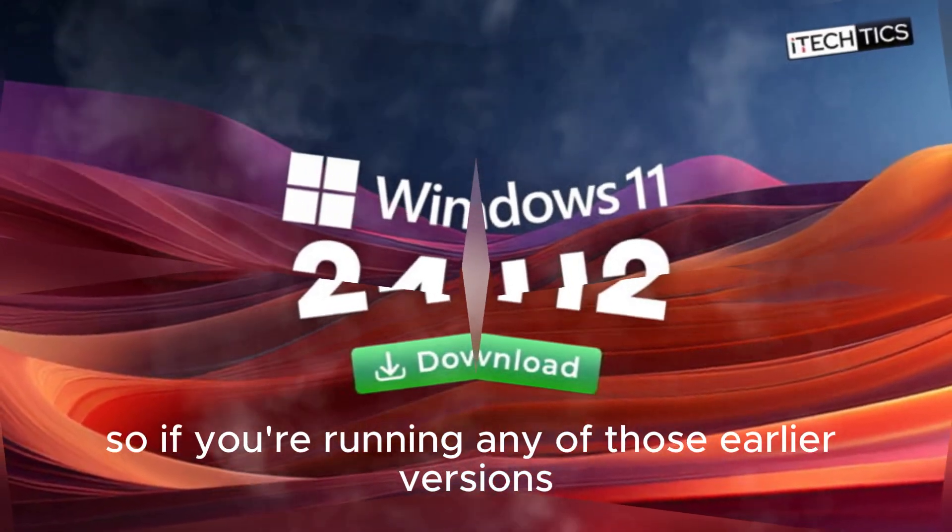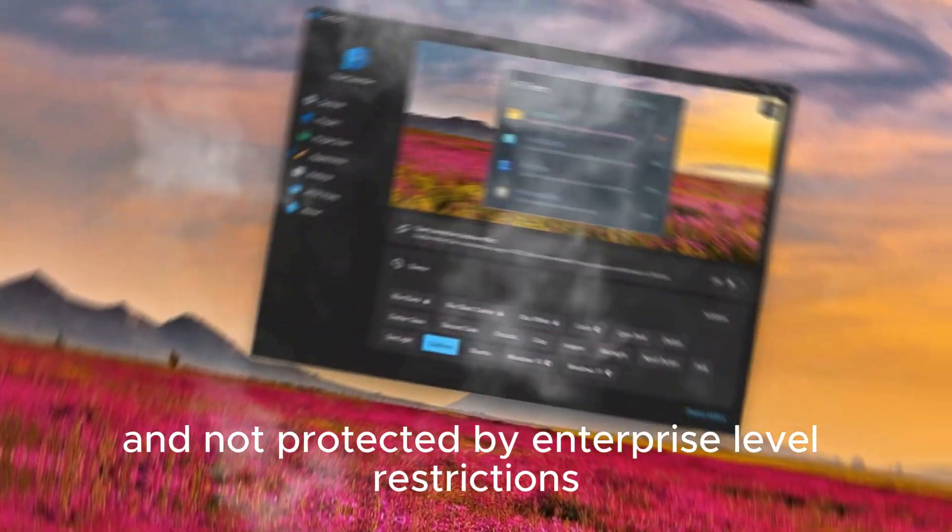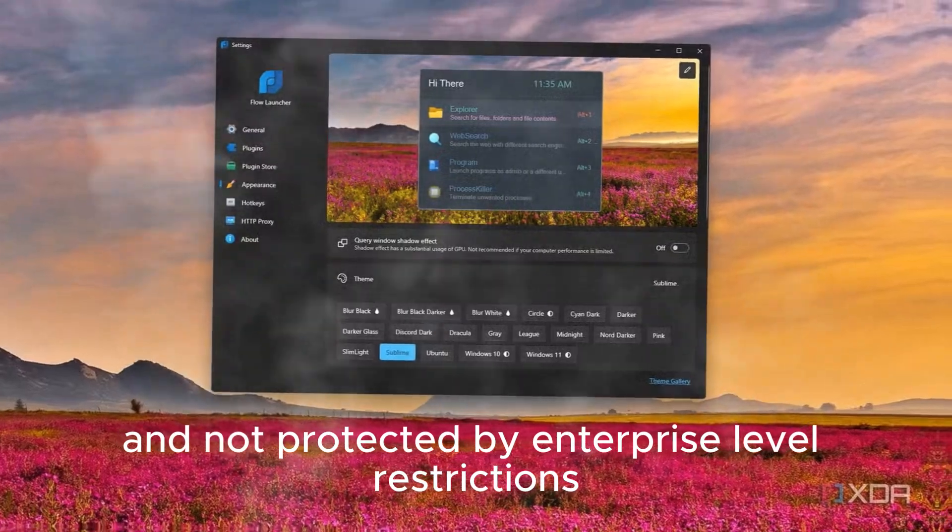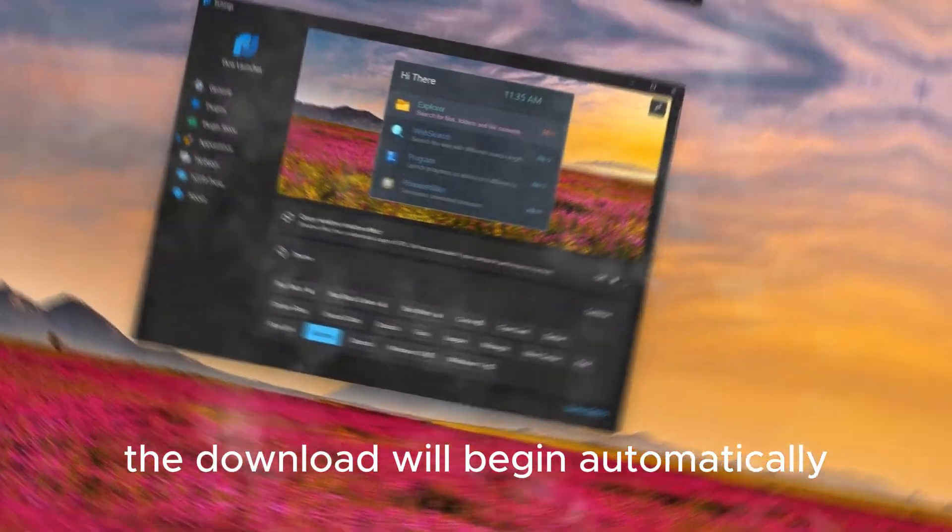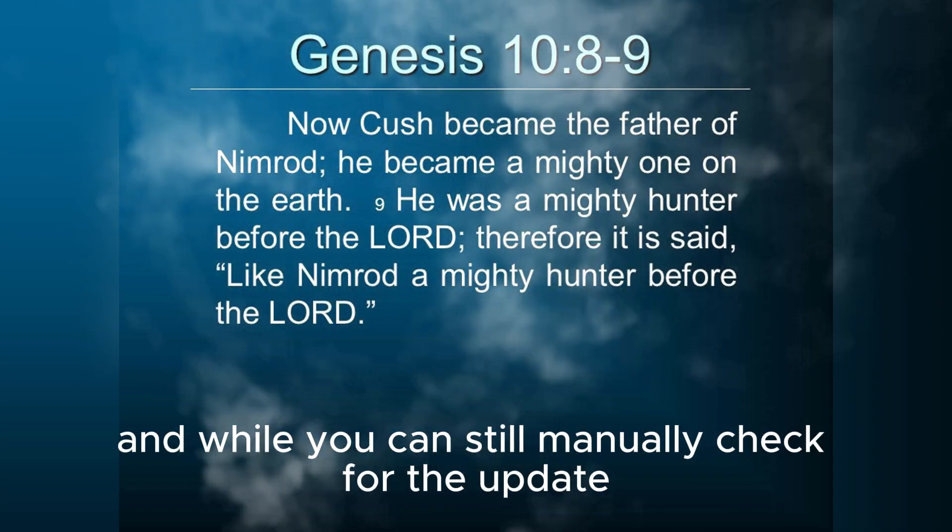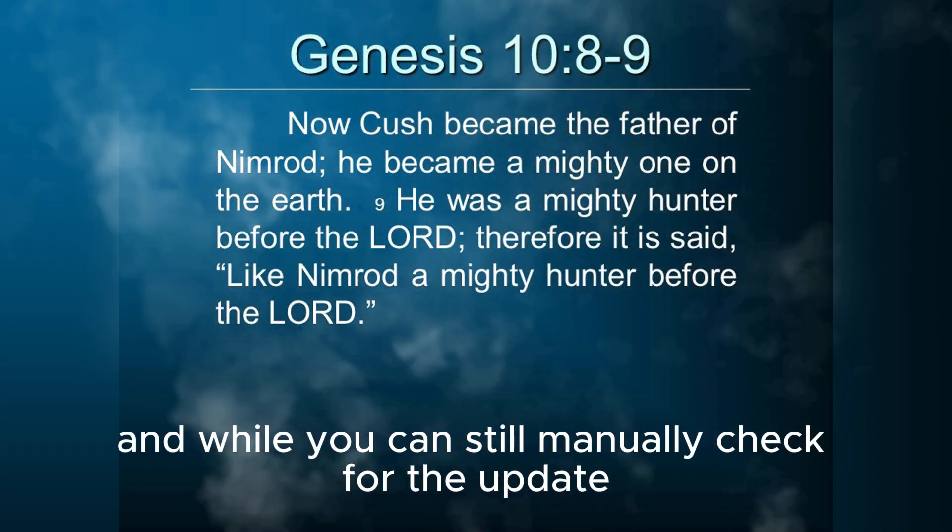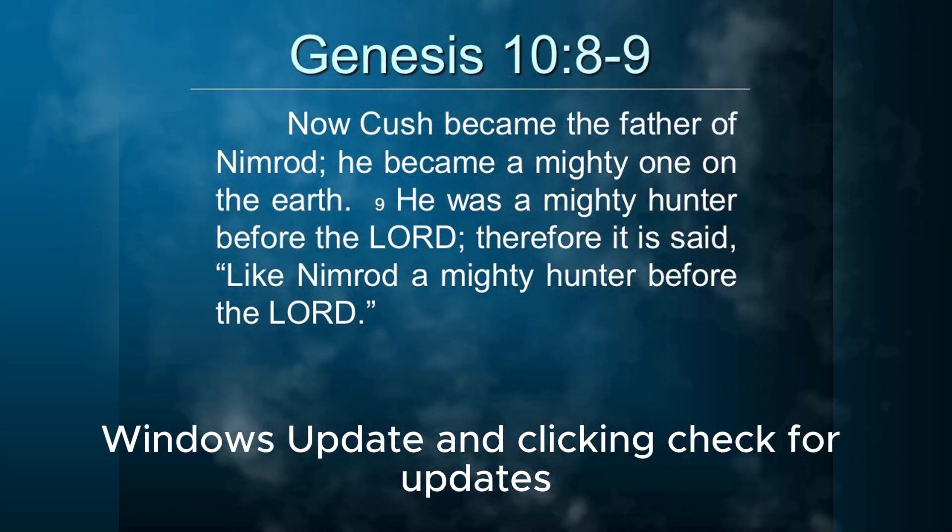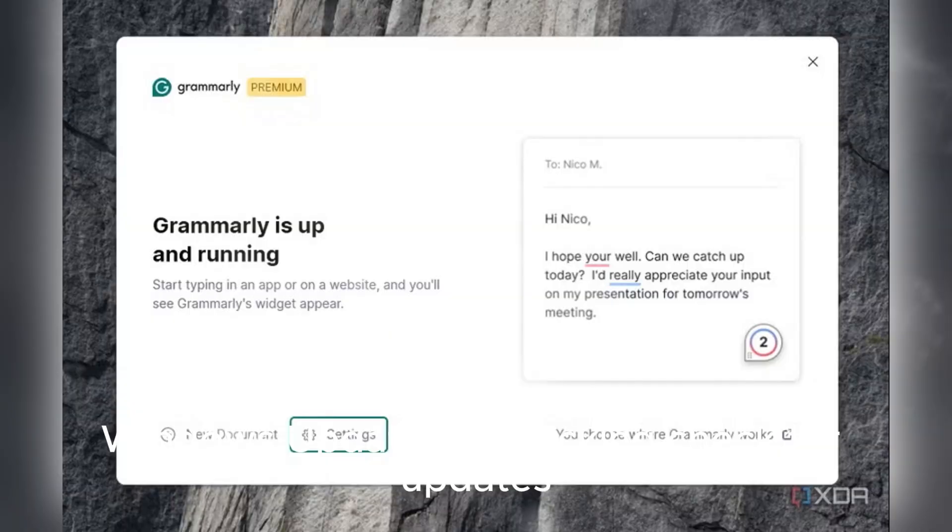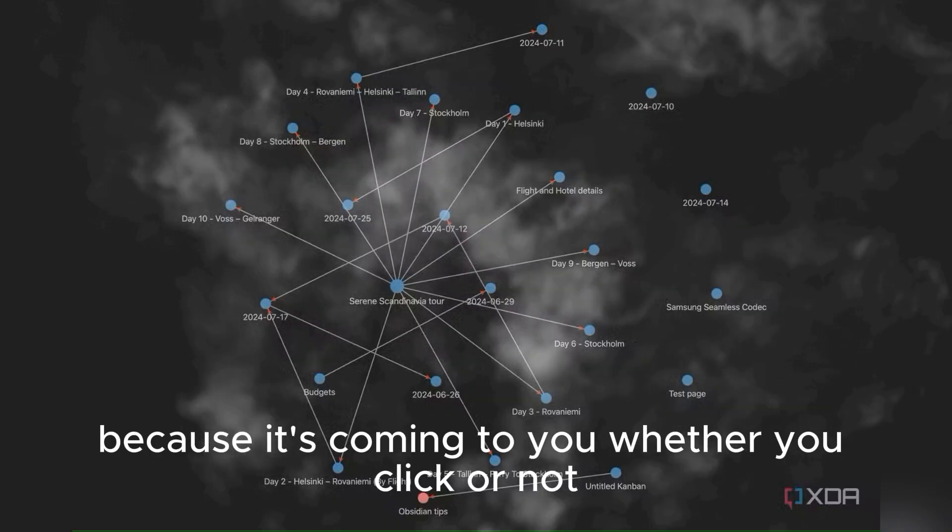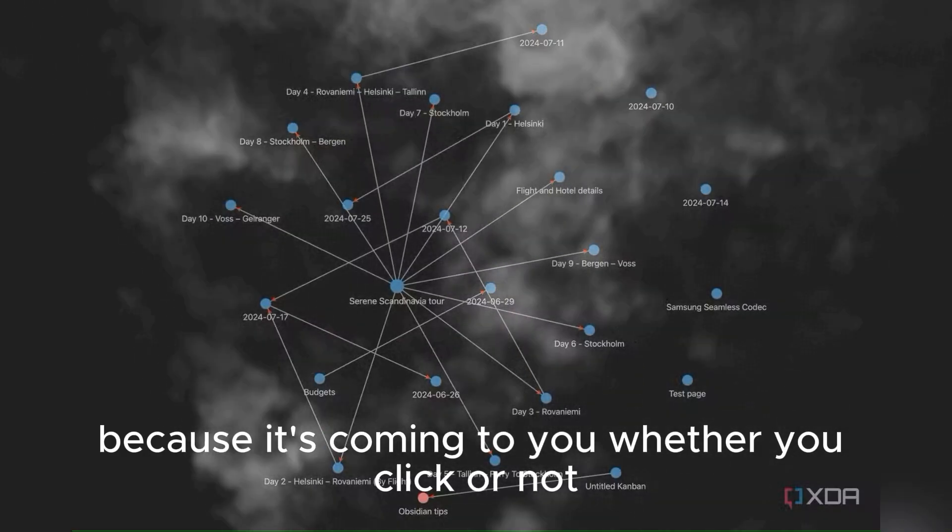So, if you're running any of those earlier versions and not protected by enterprise-level restrictions, the download will begin automatically. And while you can still manually check for the update by going into Settings, Windows Update, and clicking Check for Updates, chances are you won't have to, because it's coming to you whether you click or not.